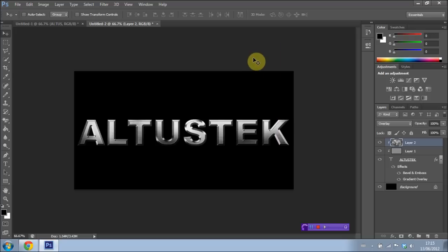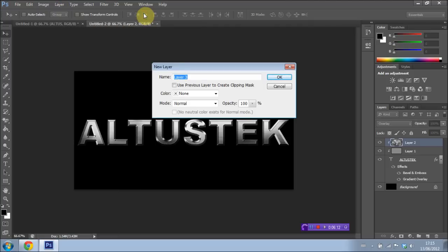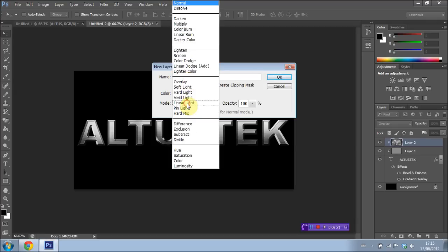Next up, we're going to go ahead and add a new layer once again. Going to Layer New Layer. I'm going to Use Previous Layer to Create Clipping Mask Set Again. I'm going to have the Blend Mode this time set to Multiply.